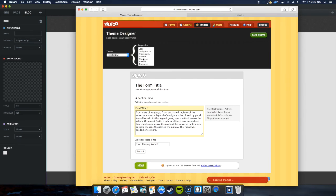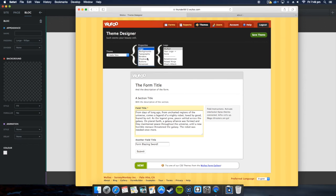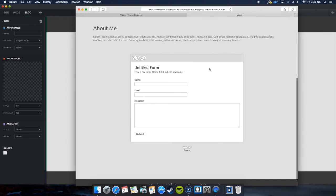Of course you can do more by editing with the theme settings here on Wufoo. You can change the typography, the logo if you want to put a logo in there, border shadows, buttons. You can do loads. I haven't got enough time to show that in this video.